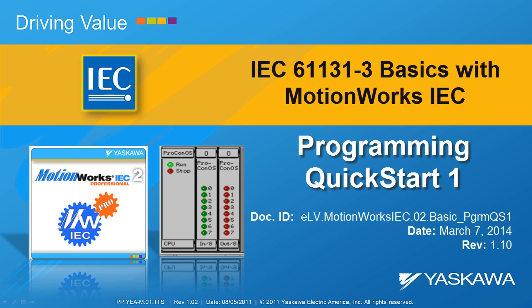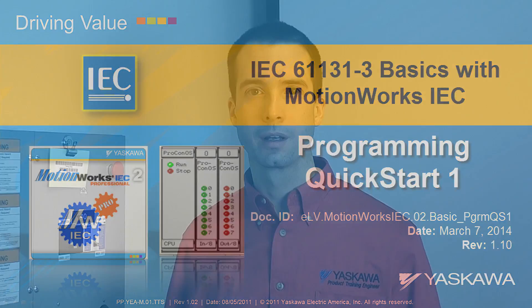You're watching the IEC 61131 Basics Series. This is Programming Quick Start Part 1. Hi, I'm Matt Pelletier and I hope that you got a good feel for our software after following along in the last video.